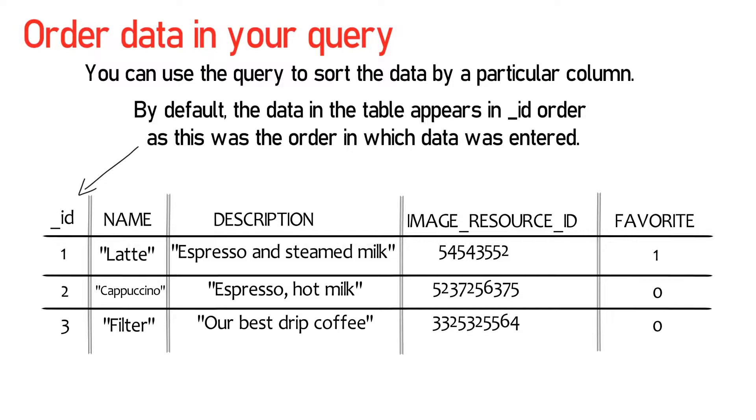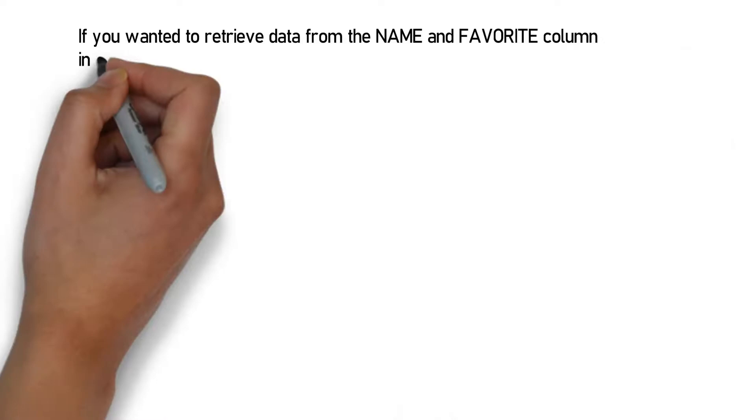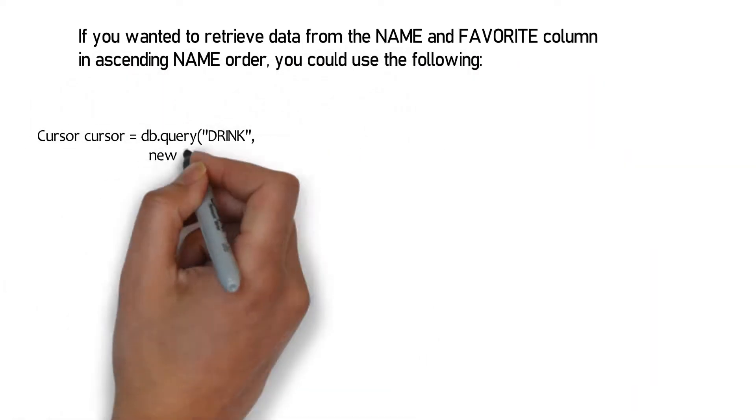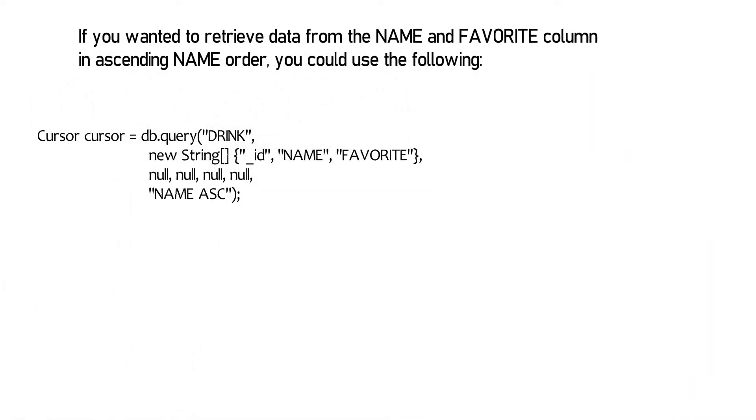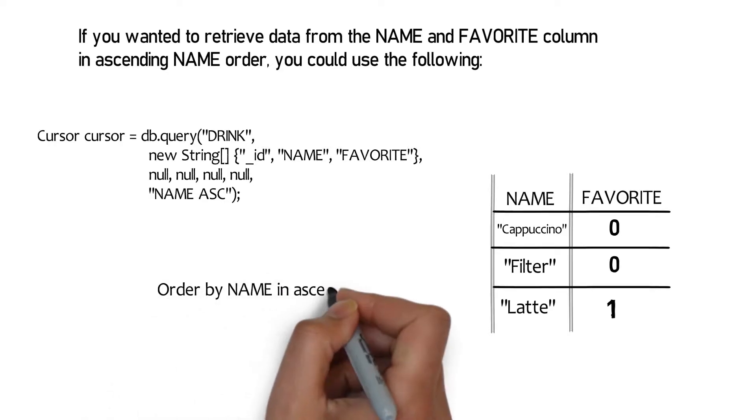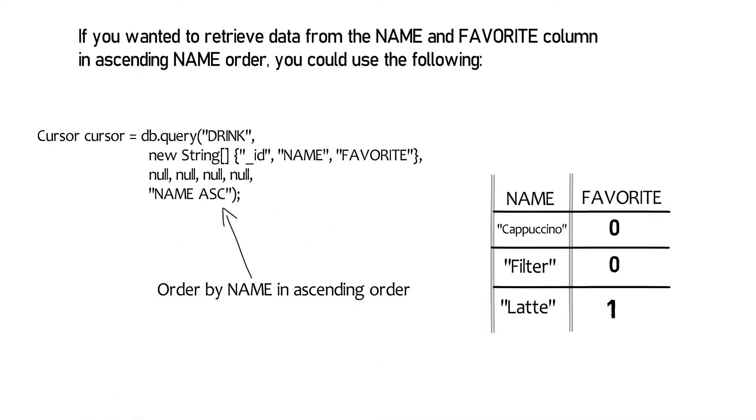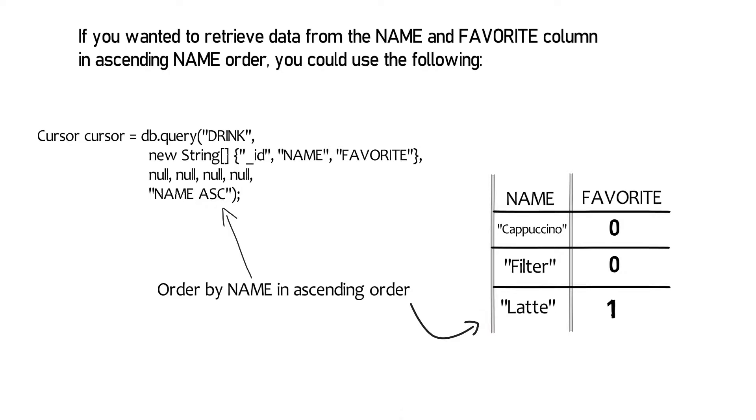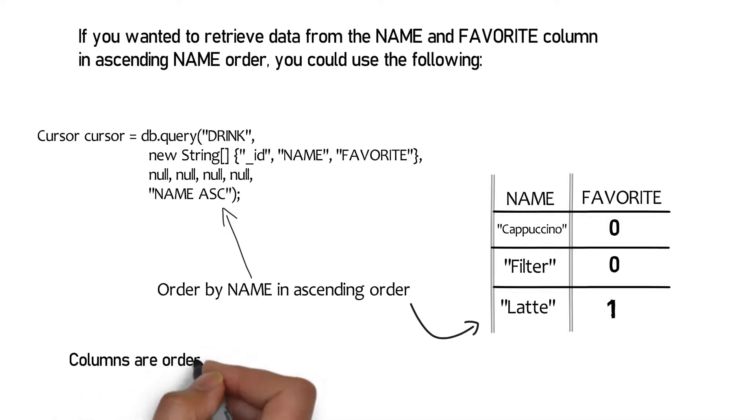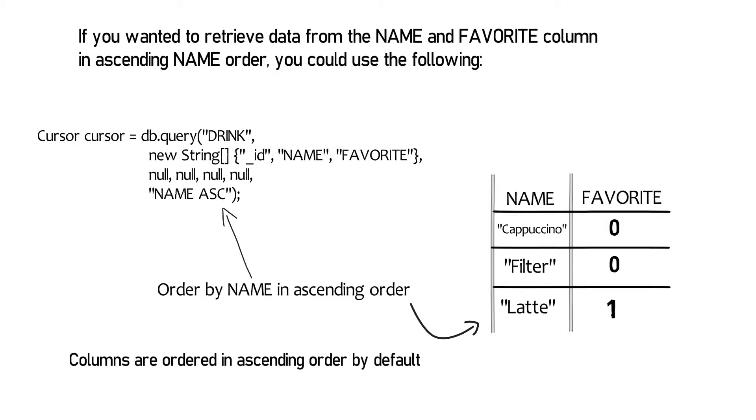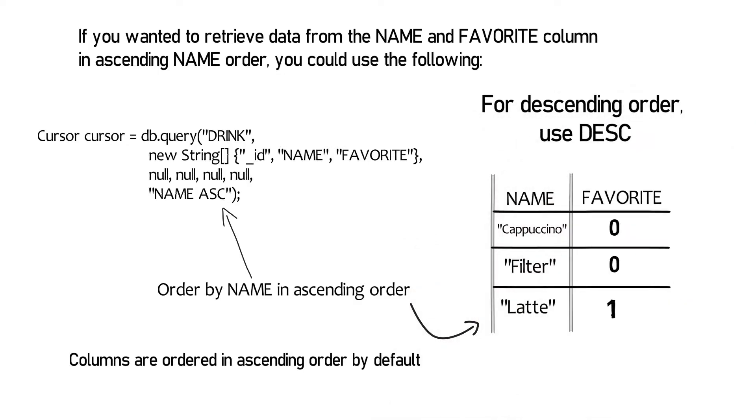If you wanted to retrieve data from the name and favorite column in ascending name order, you could use the following. Order by name in ascending order. The ASC keyword means that you want to order that column in ascending order. Columns are ordered in ascending order by default, so if you want, you can omit the ASC. To order the data in descending order instead, you would use DESC.